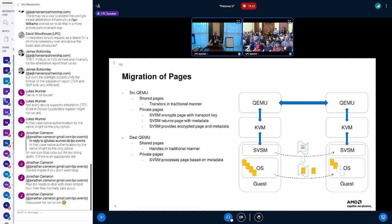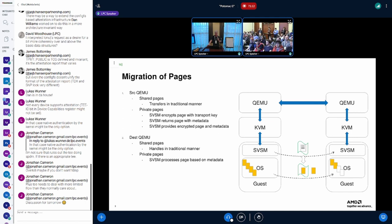So the steady-state migration, shared pages, just done in the traditional manner. So source just sends them, destination just receives them. But the private pages, we need to do something a little special.